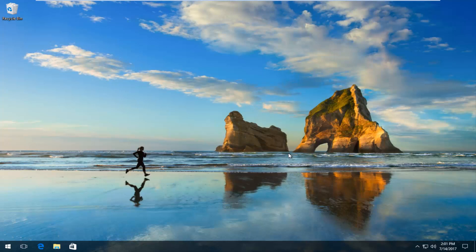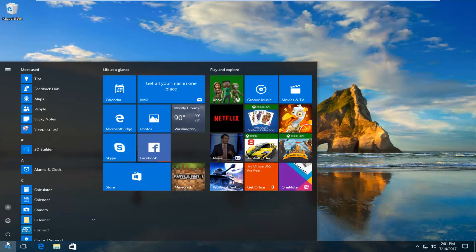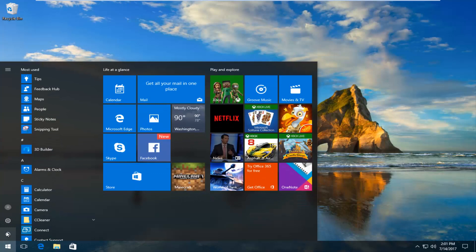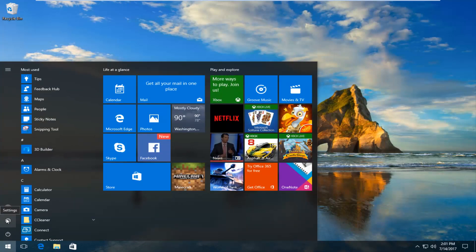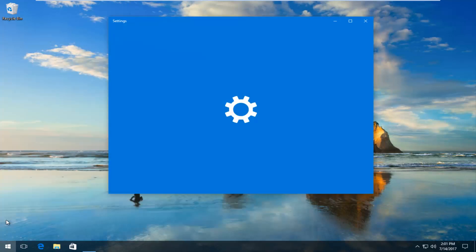We're going to start by heading over to the Start button and left clicking on it. Then you want to left click on the gear icon that appears right above the power button. When you hover over it, it should say Settings.